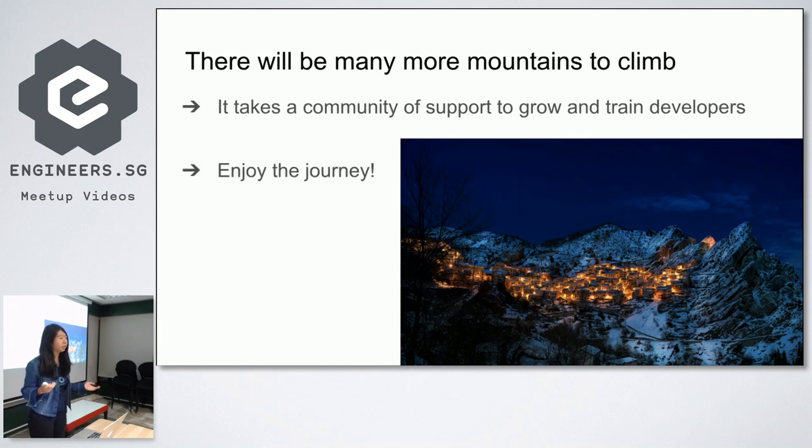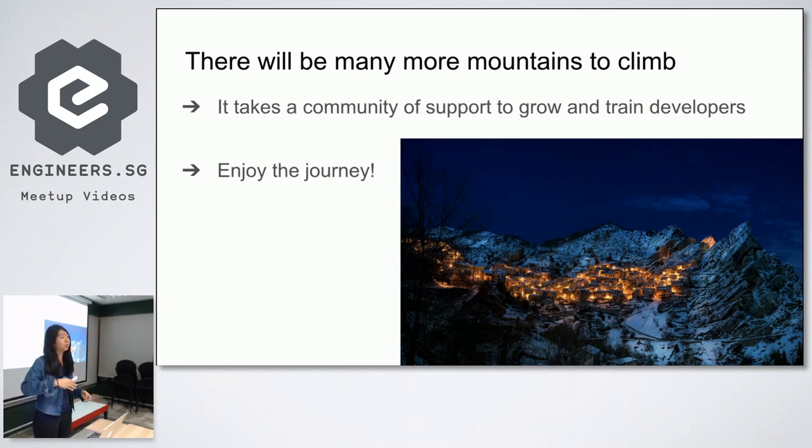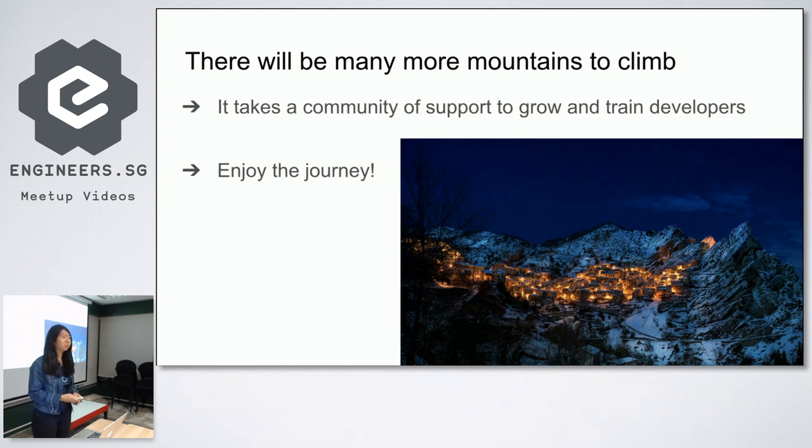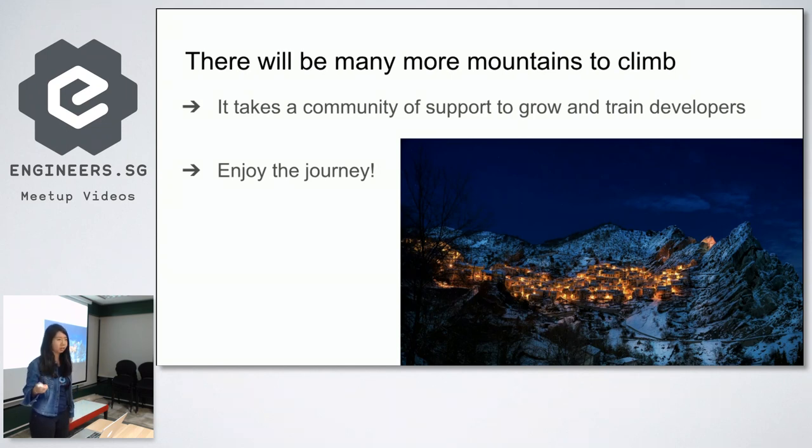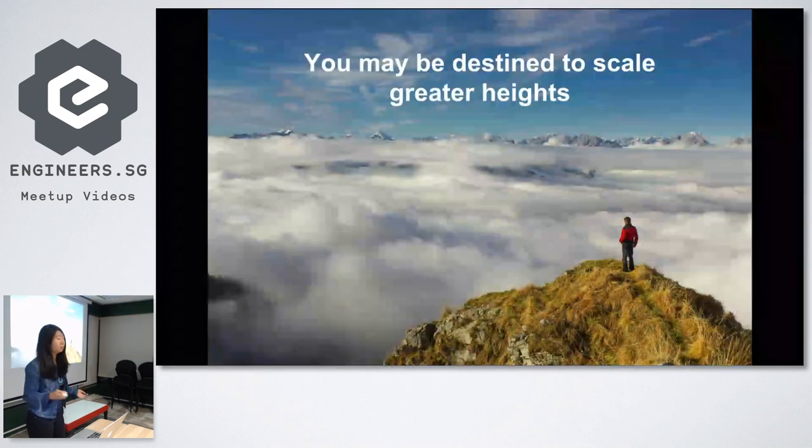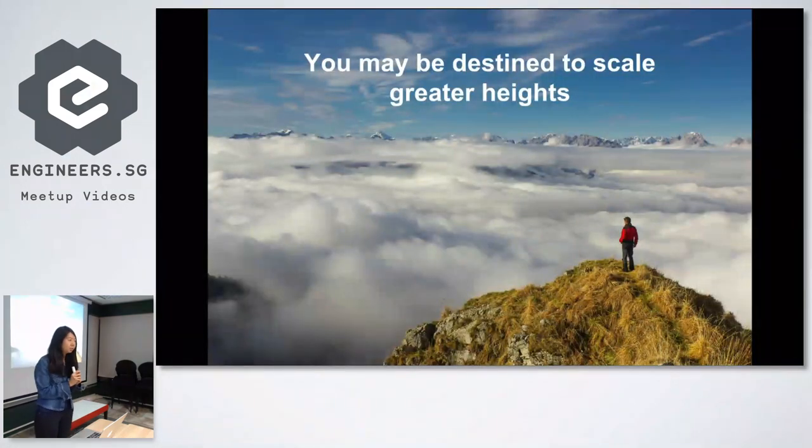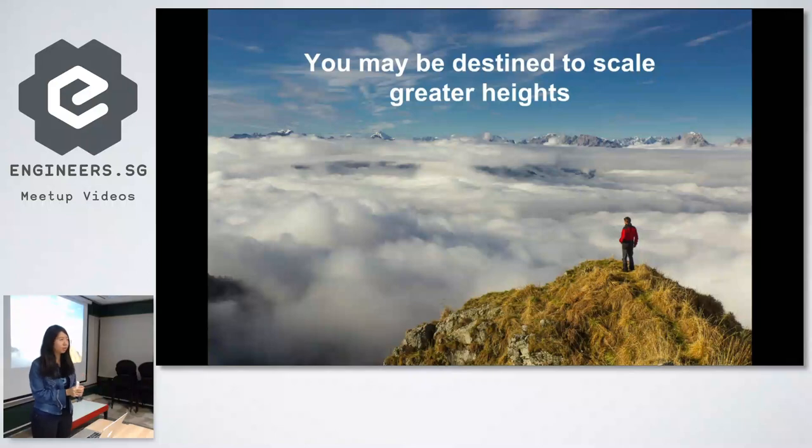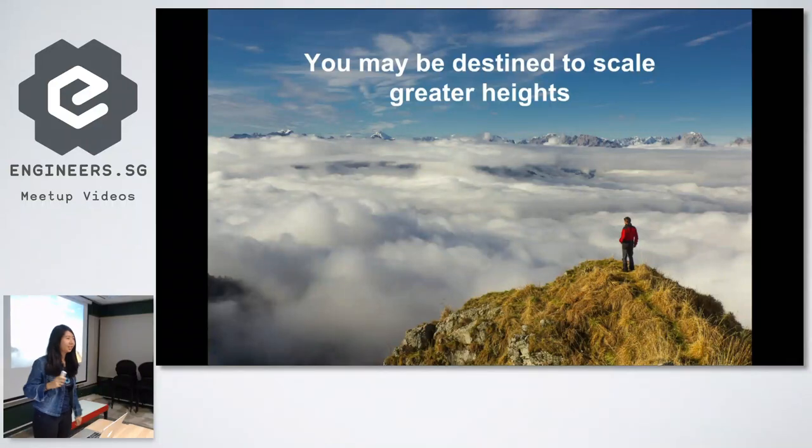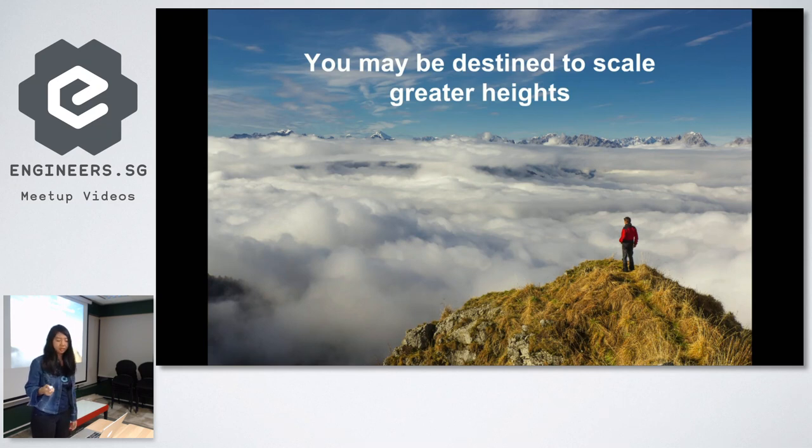And so enjoy the journey. It's going to be a long way. You're probably going to be in the industry for the next few years or maybe even decades, so enjoy the ride. You're going to be in for the long haul. And who knows, you may be destined to scale at even greater heights. So junior devs, I hope you're prepared. Remember to P-R-A-Y. And I wish you all the best in your tech journey. Thank you.